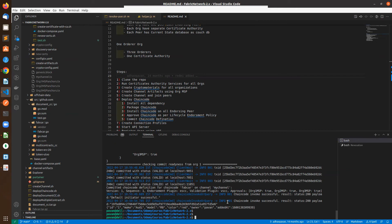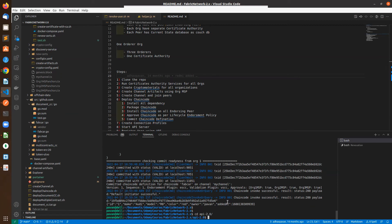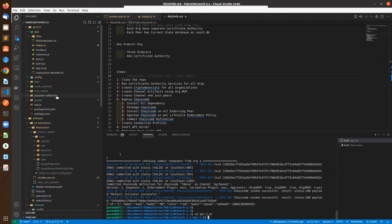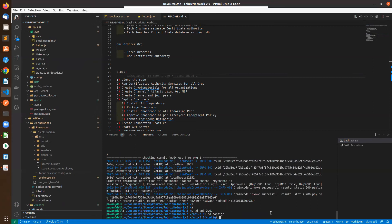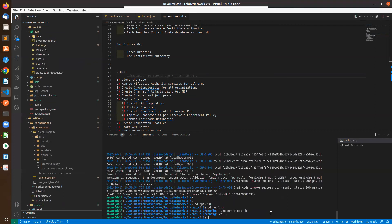Our network is already up and running. Next, we have to run our API. Make sure you have already created the connection profile. I did not change any config or certificates, so the existing connection profile is fine. But if you are doing this from scratch with new certificates, you have to create the connection profile by going to the config folder and running generate-ccp.sh, which will generate the latest connection profile.